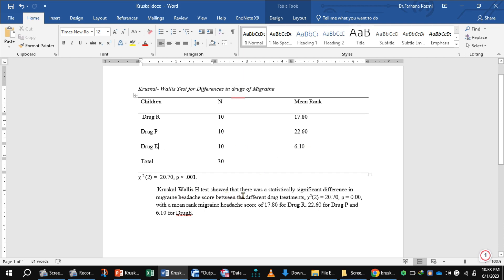The Kruskal-Wallis test showed a statistically significant difference in migraine headache scores between different drug treatments. The chi-square value of Kruskal-Wallis is 20.70.